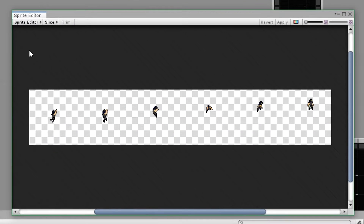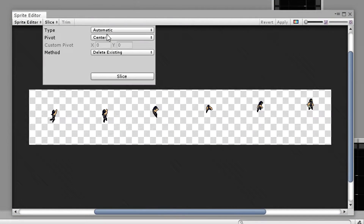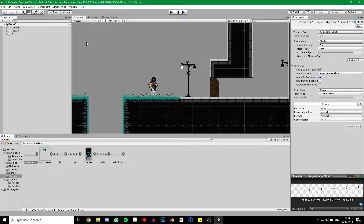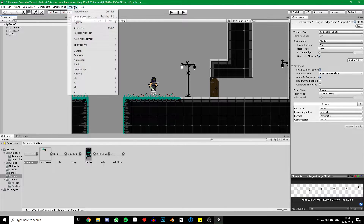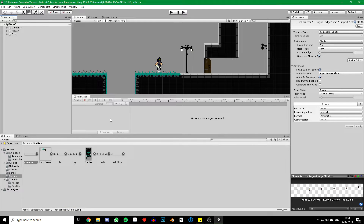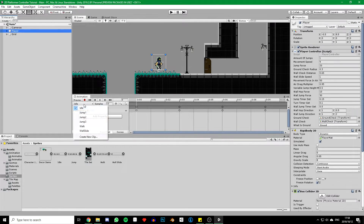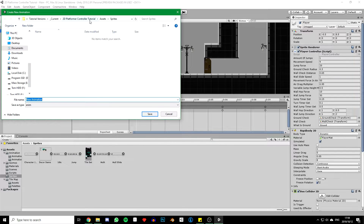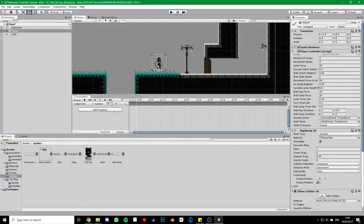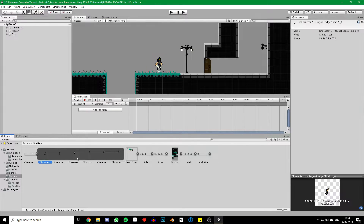Open the sprite editor, hit slice, and select grid by cell size under type. Change the pixel size to 128 on both x and y — everything else can be left the same. Click on slice and then hit apply. Now back on the main screen we can open up our animation window by clicking on window, animation, and animations. After docking it underneath our scene view we can click on our player game object and create a new animation clip. Navigate to our animations folder and call it ledge climb. We can then set our sample rate to 12 and drag in all our sprites from the animation.